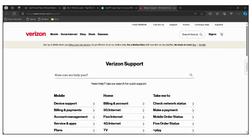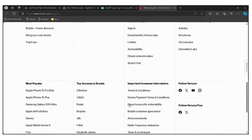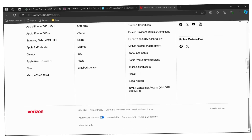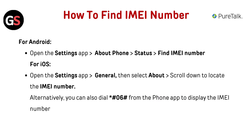If your device is locked, you need to contact Verizon service provider. The link is given in the description — check the link and you can directly go through it and request an unlock, as you need to have a PureTalk-compatible phone. Now, how to find your IMEI number.